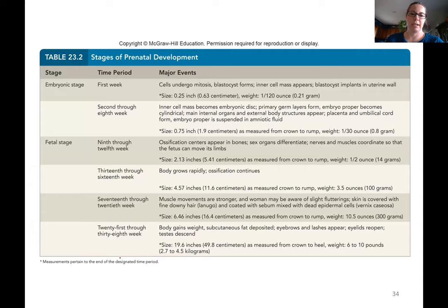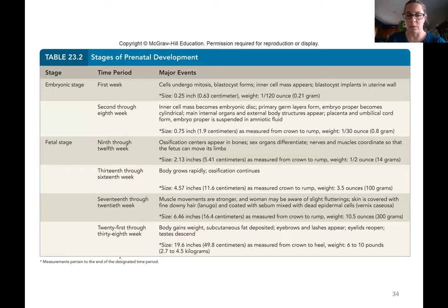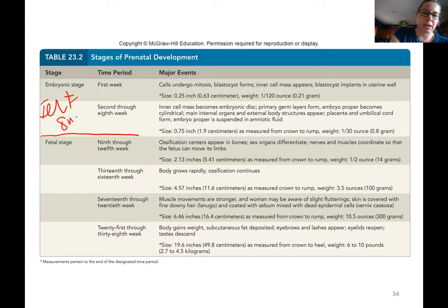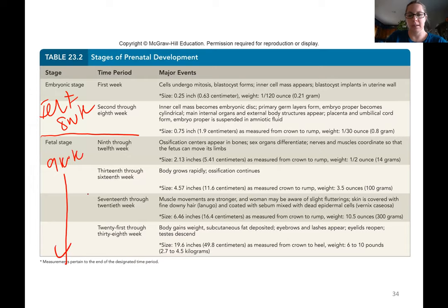Here's a table that summarizes what's going on during the different stages. The embryonic stage runs from fertilization through the eighth week, and the fetal stage runs from the ninth week through birth.